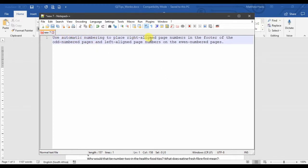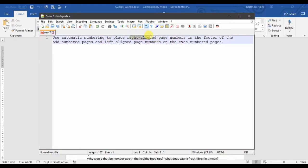However, the odd numbered pages are going to be right-aligned this time, and the even numbered pages are going to be left-aligned. So it's just the other way around to what we did before.